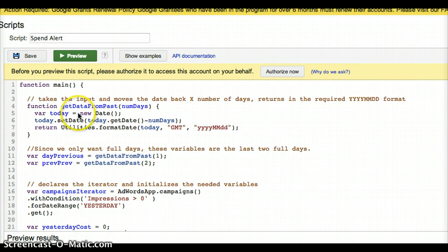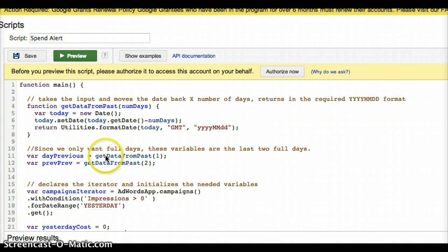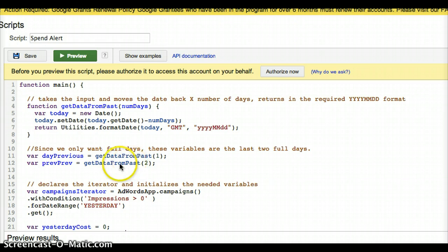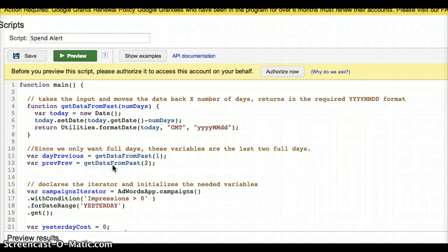And then get data from past number of days, and you'll see this used right here on these two variables. The day previous, which is yesterday, is one day in the past. So day previous will always be yesterday. And previous previous will be two days in the past, which will be the day before yesterday. And the reason I'm doing those instead of today and yesterday is I always want to compare two full days against each other. It's going to be really kind of weird and unreliable if I have an alert that tells me how a half day compared to a full day.